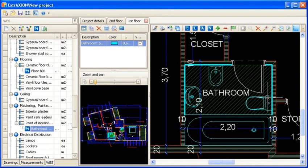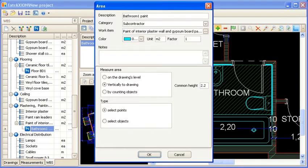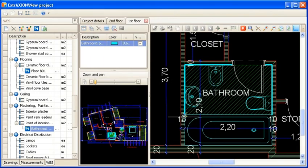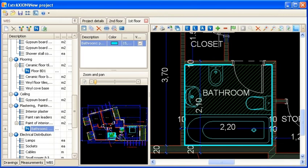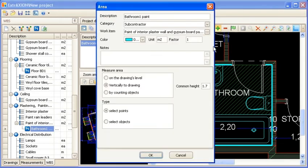You can continue a selected measurement by clicking on the Continue Measurement button. In this example you can continue the measurement by adding the parts above the bathtub by changing the height accordingly. You can do the same for the part above the door, adjusting the height again.